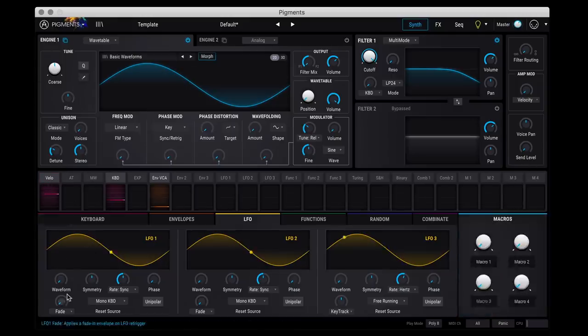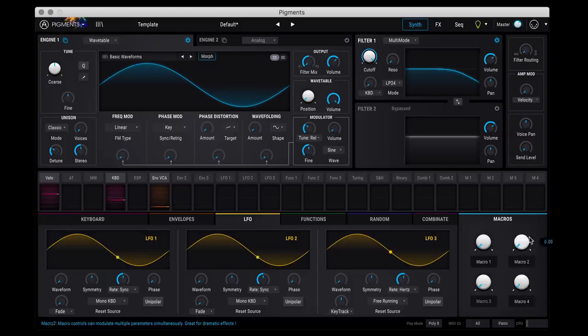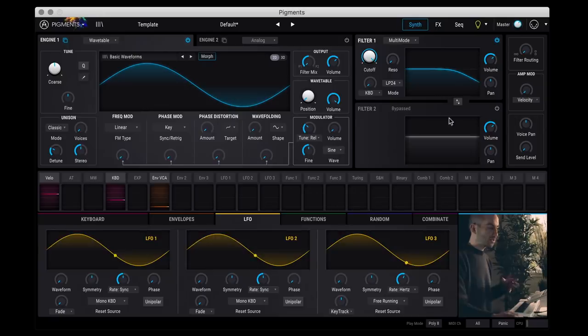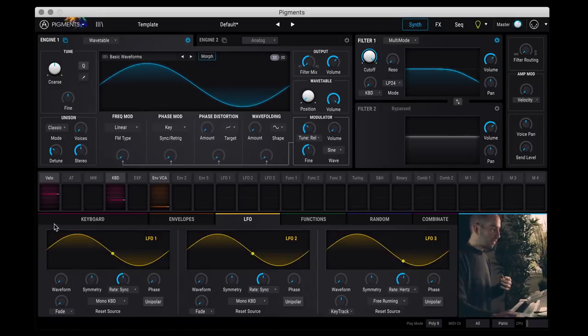Everything at the top here is all the sound generators and sound processors. So your oscillators and filters, everything at the bottom are your modulation sources.